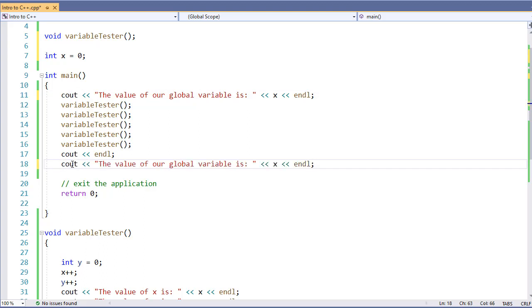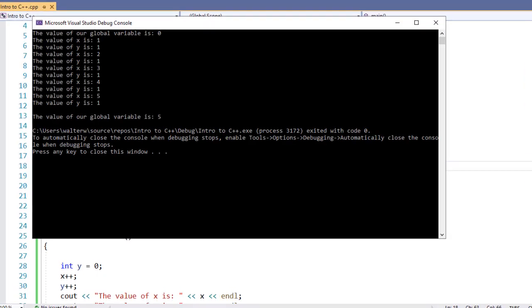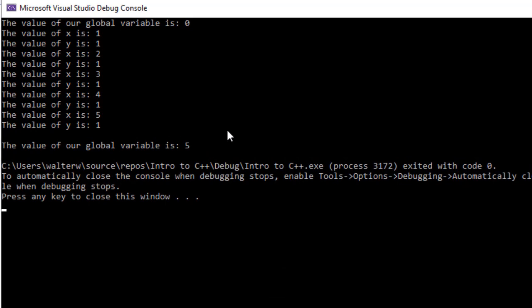Now, a rule with a global variable is that we do need to use the exact variable name. So, let's see an example of this application running real quick. When we start, you'll notice our global variable's value is zero. It is modified inside of our variable tester function, and it retains its value the same way it did when we used a static keyword. However, we can see the value of our global variable at the end of our program as well.